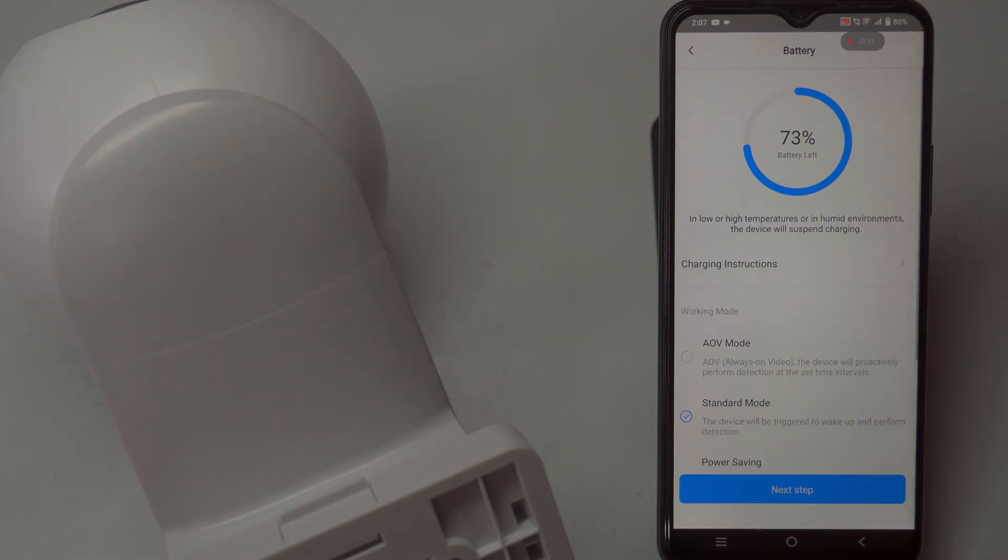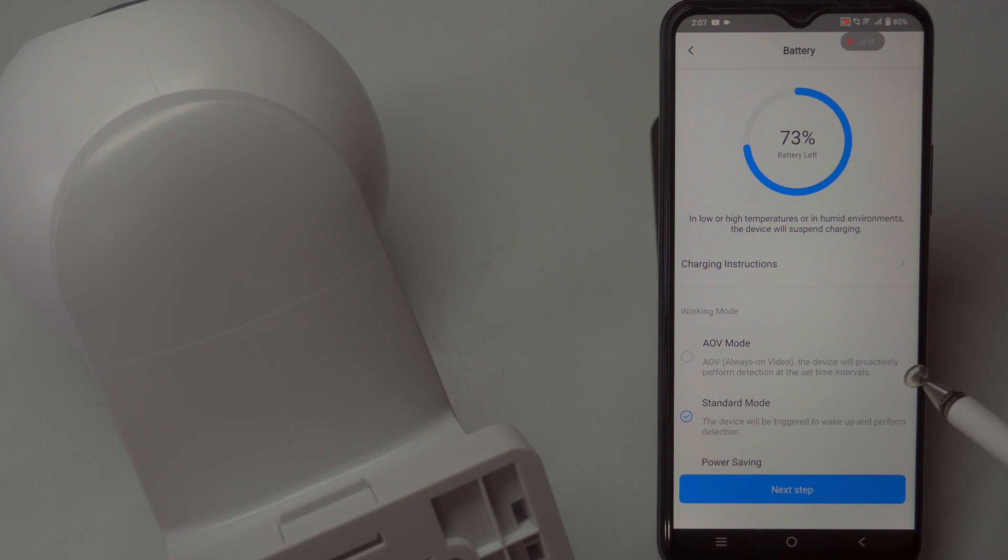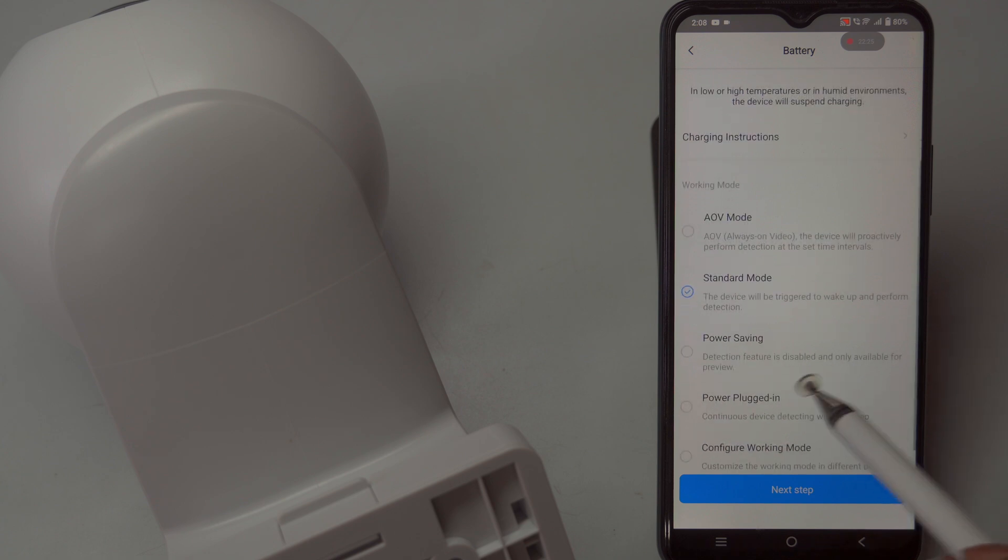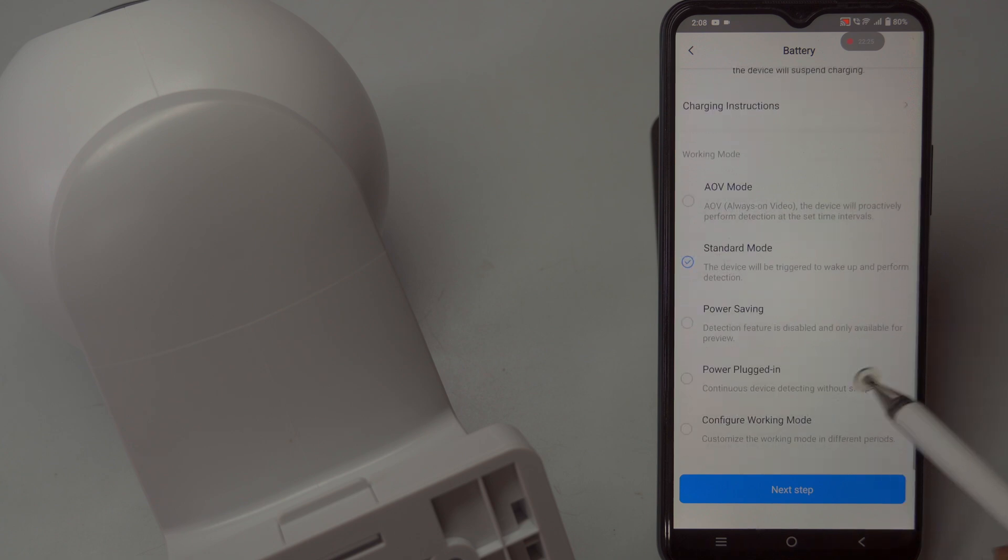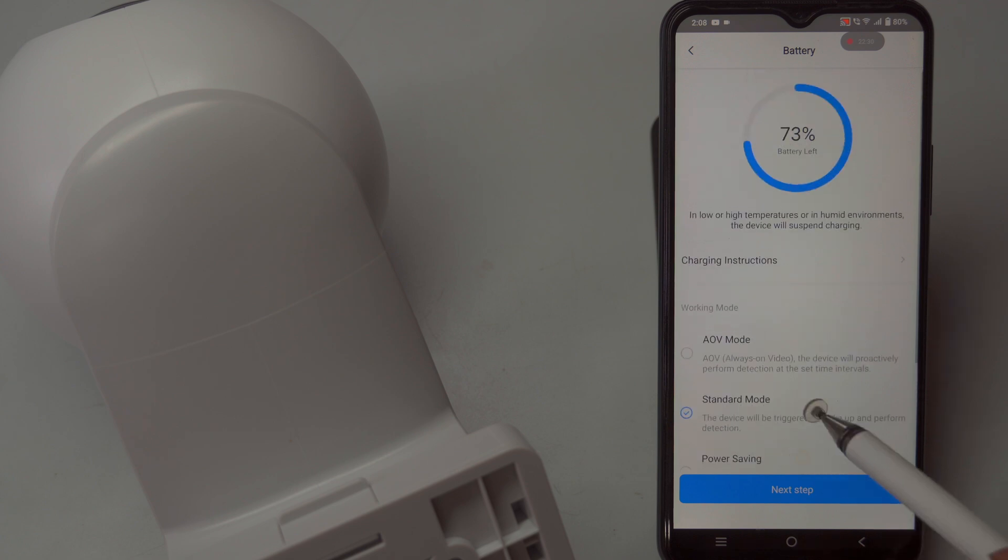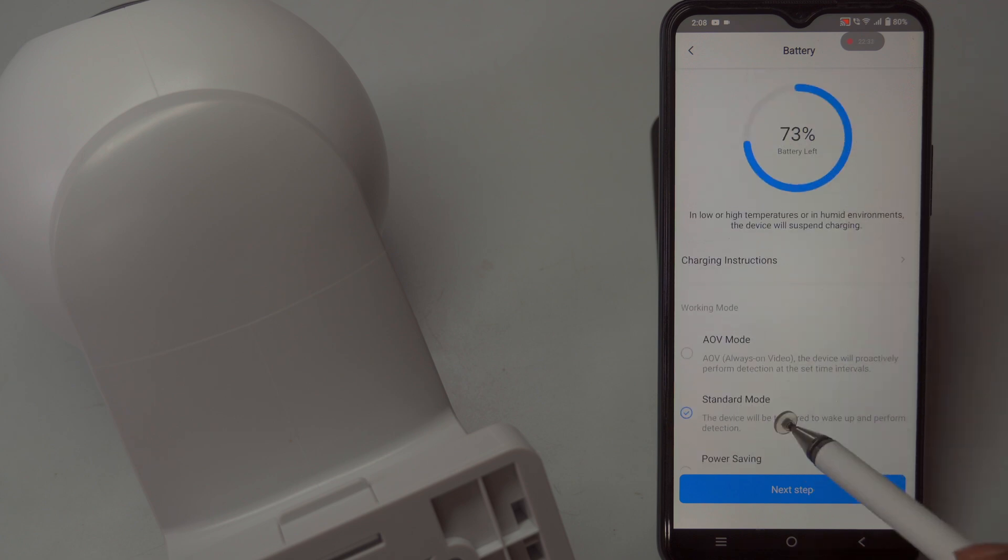Next, you may need to select the working mode of your camera based on your specific needs. This setting is especially important for battery-powered cameras, as it helps conserve power depending on how you are using the camera, whether connected to a solar panel for charging or powered by USB.